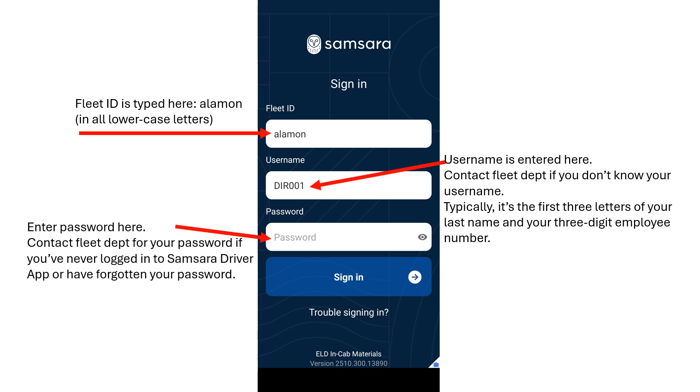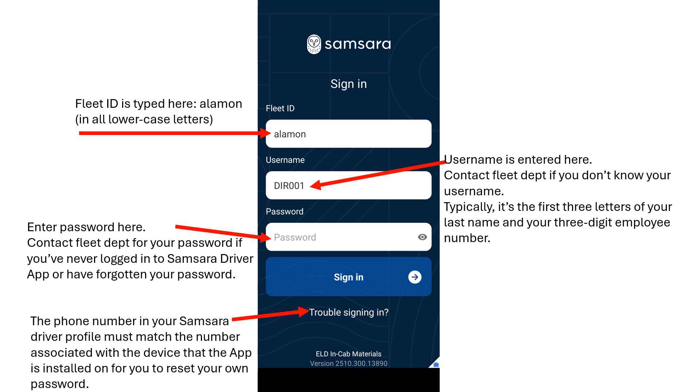Enter your password in the indicated area. Contact the fleet department if you've never logged into the Samsara Driver app or have forgotten your password. If you want the option of resetting your own password, the phone number of the device that the Samsara Driver app is downloaded on must match the phone number in your Samsara Driver profile.